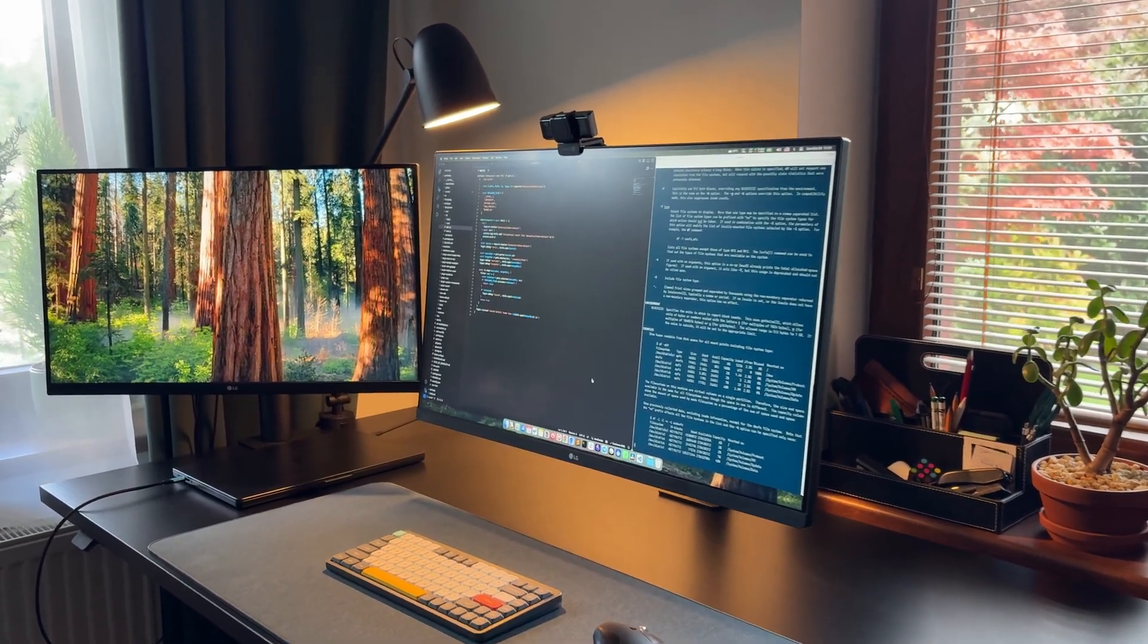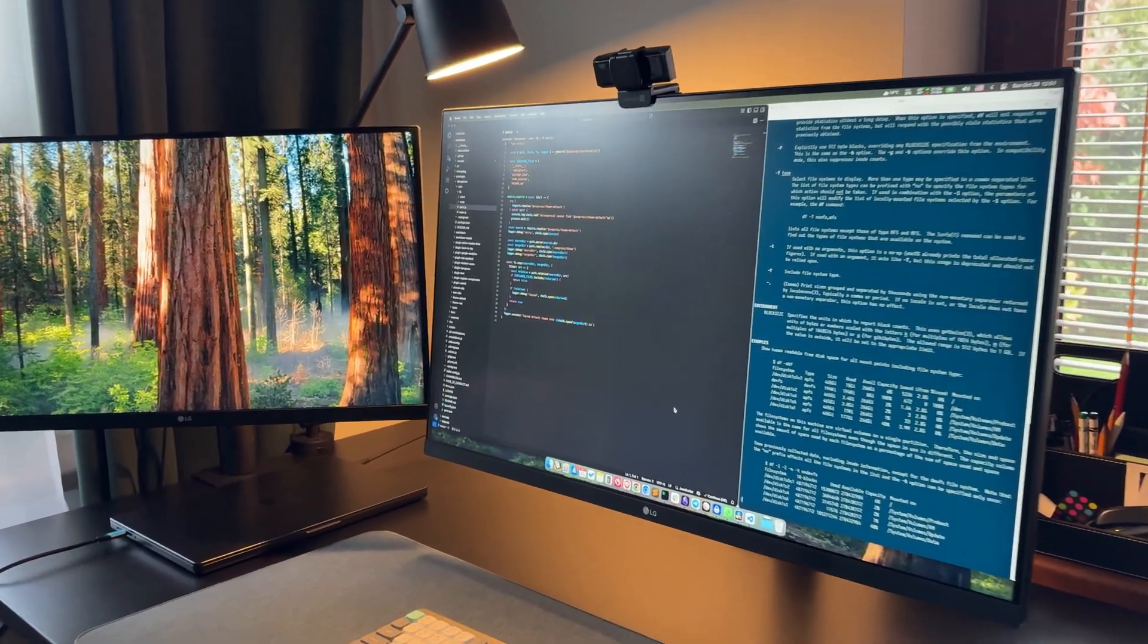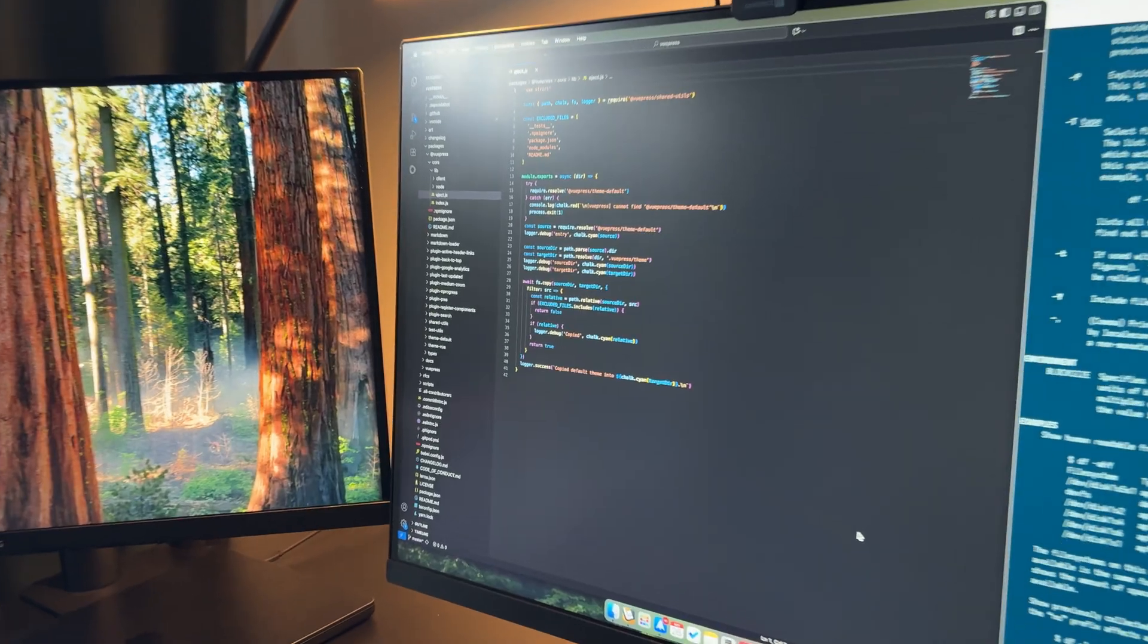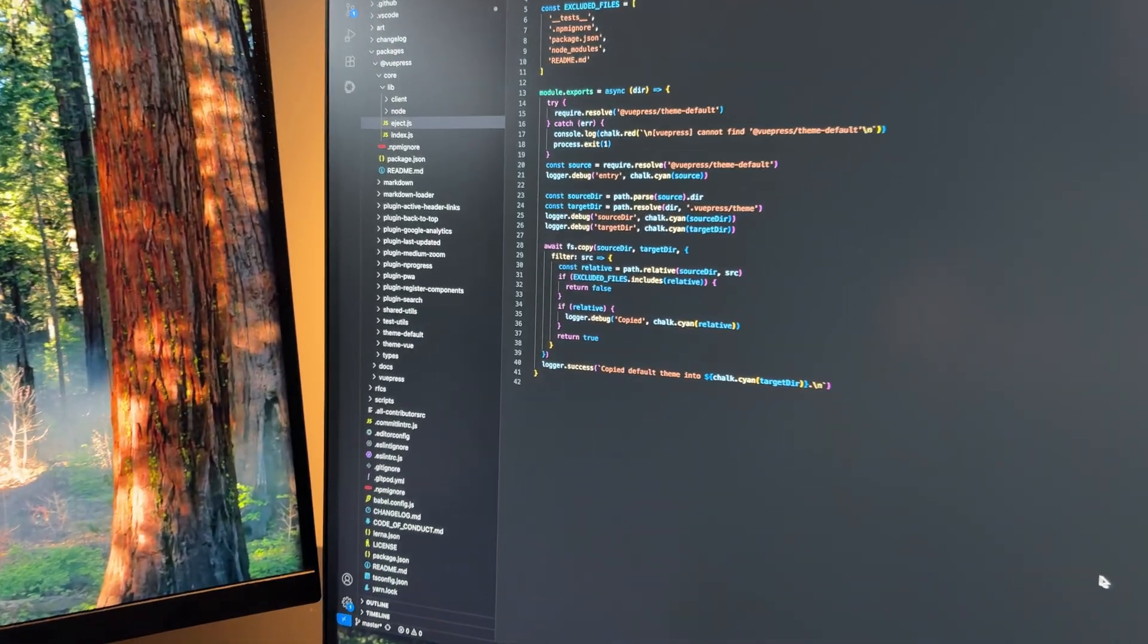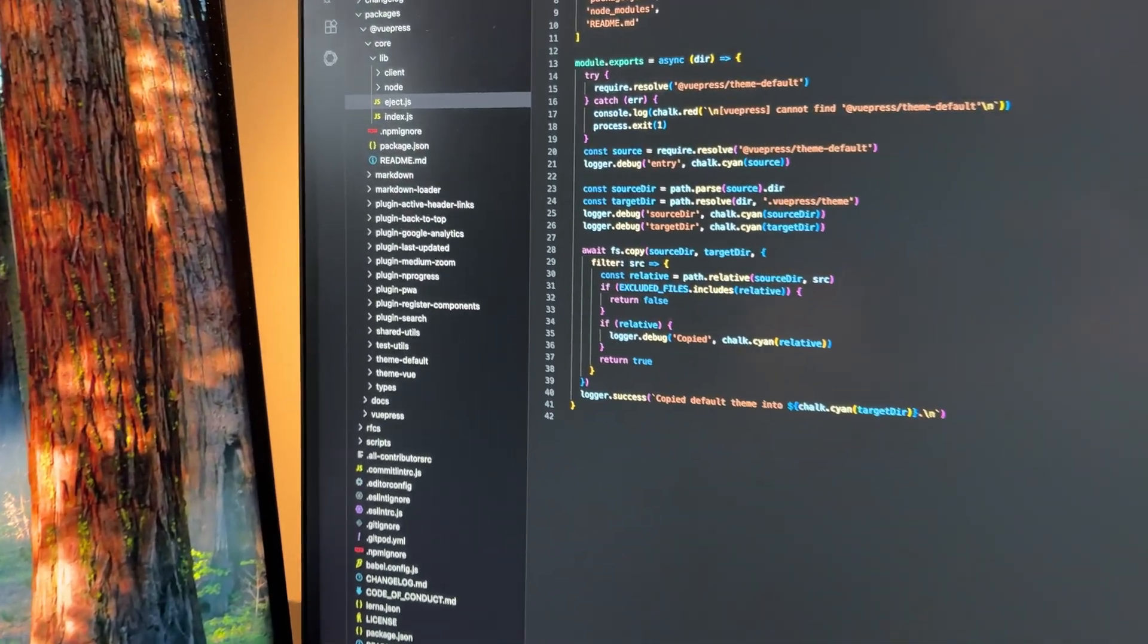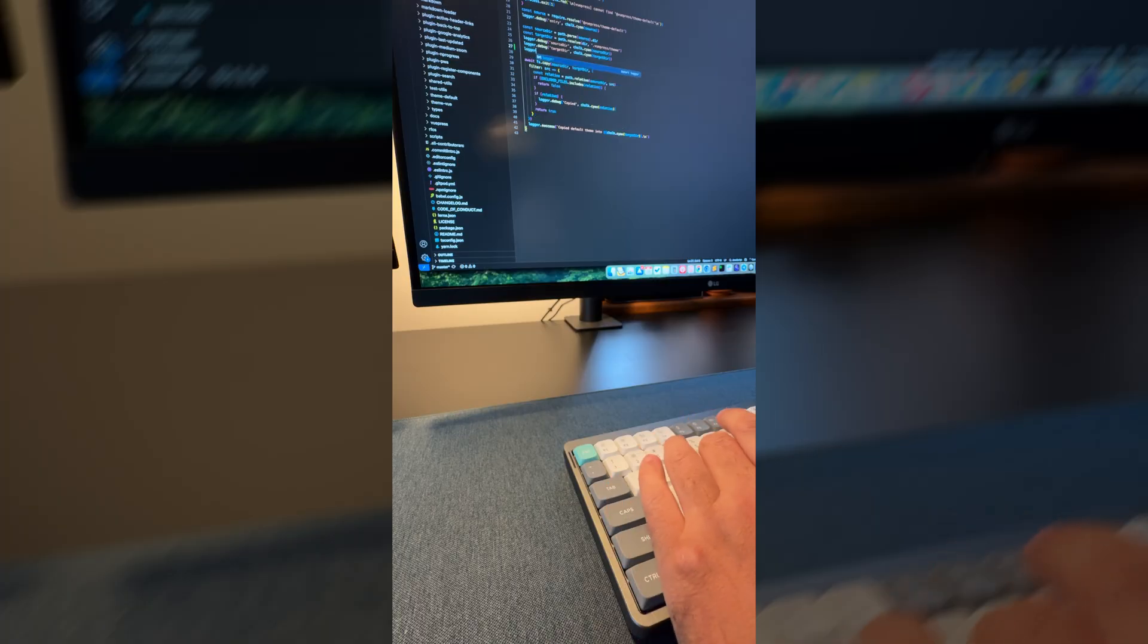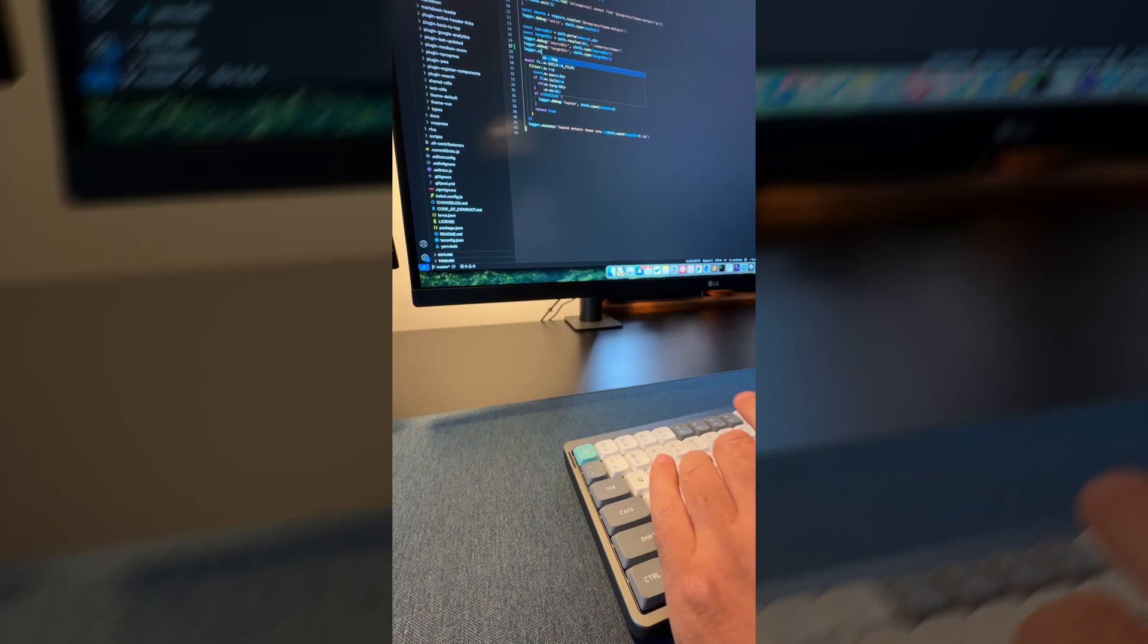I think all of you know and have worked with the VS Code editor. Over the past few years, it has firmly taken the lead among developers, becoming almost a standard. However, it has a number of drawbacks, and some of them it's unlikely to ever get rid of.